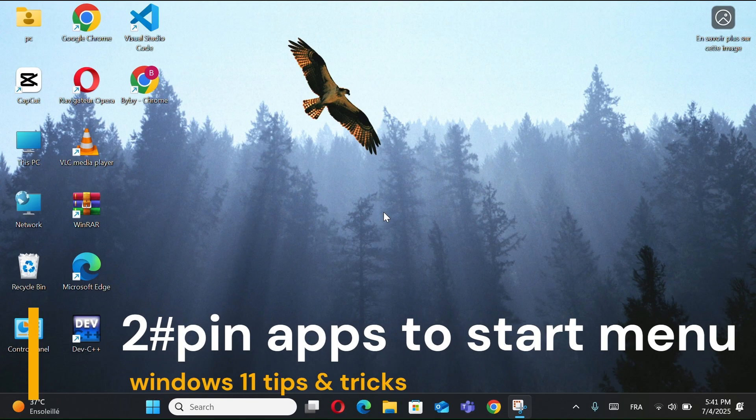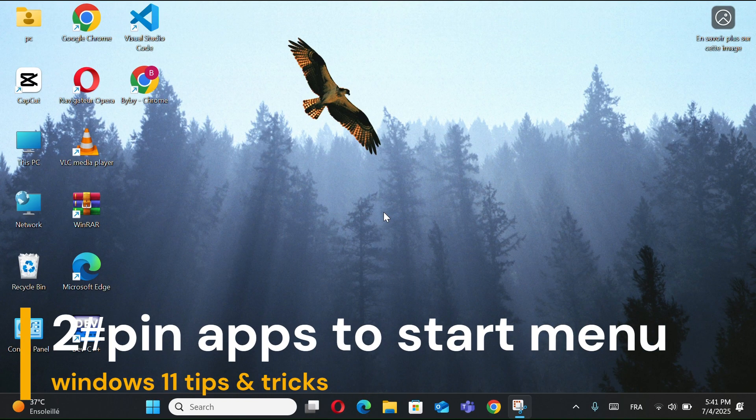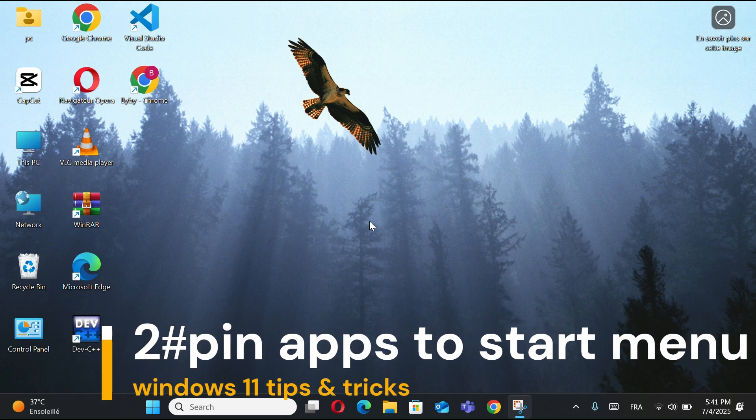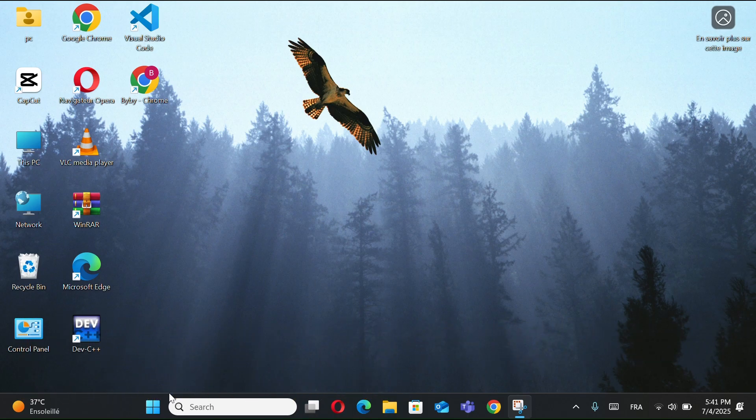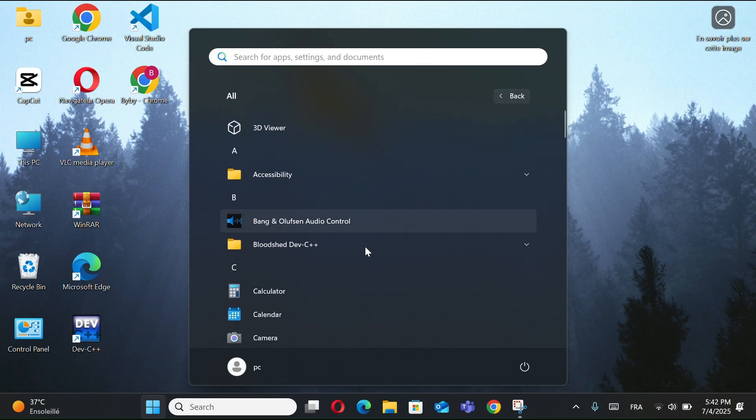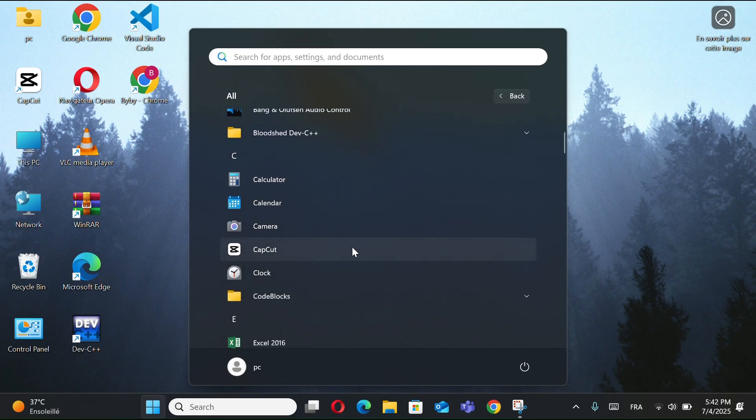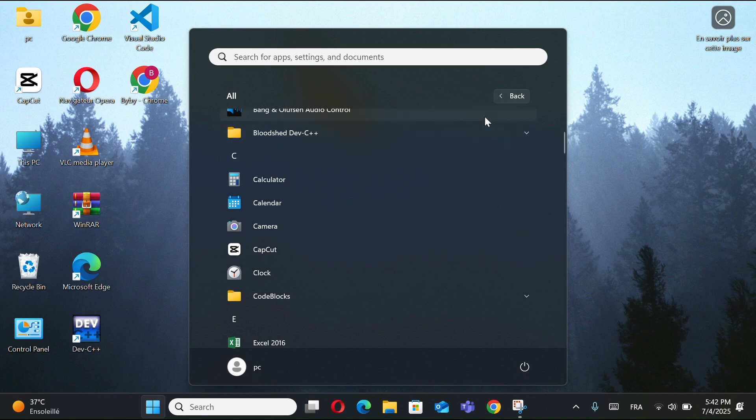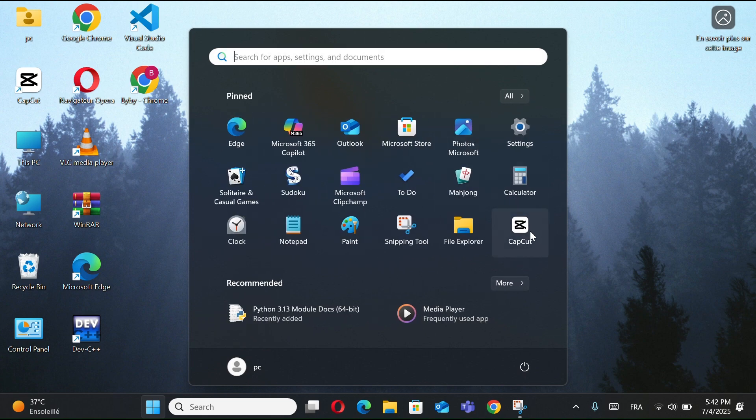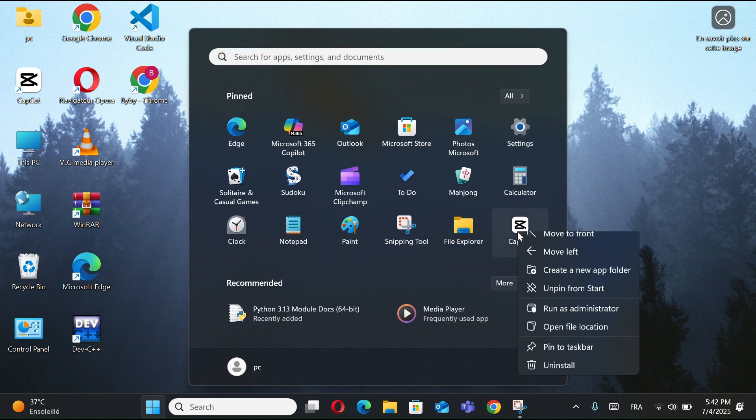Number 2, pin apps to Start Menu. Click the Windows button, select All Apps, right-click any app, choose Pin to Start. Now it appears in your Start Menu.